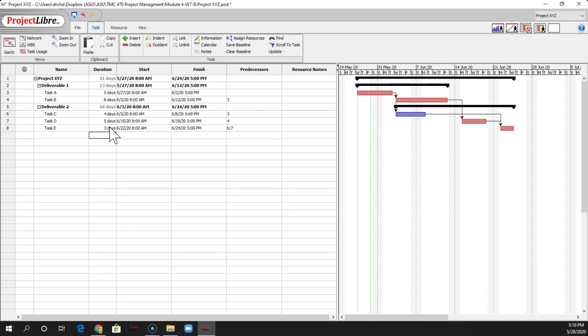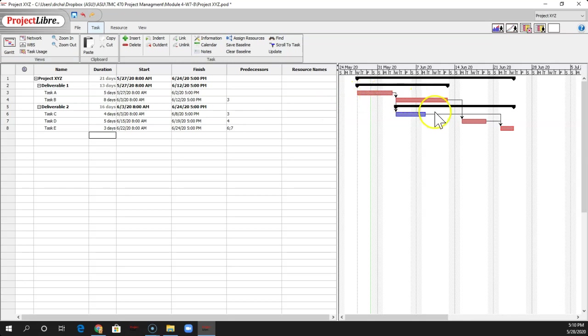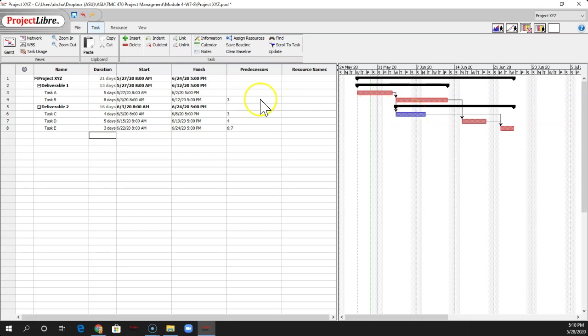What's nice in Project Libre is you don't have to go to the tracking Gantt chart view. Underneath the default Gantt chart view, it automatically shows you your critical path in red. And it shows all your predecessor arrows. These are all finish to start by default. And it also shows you in blue anything that's not on the critical path.